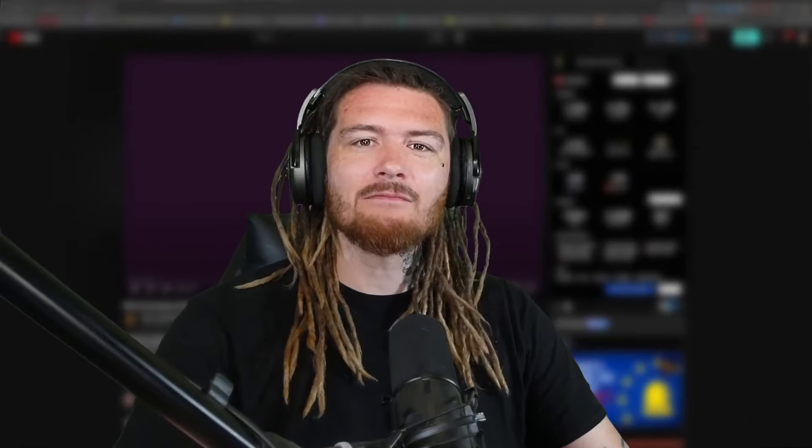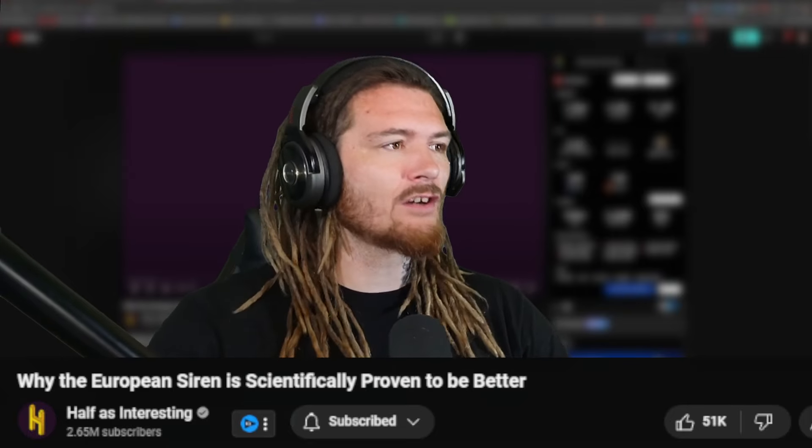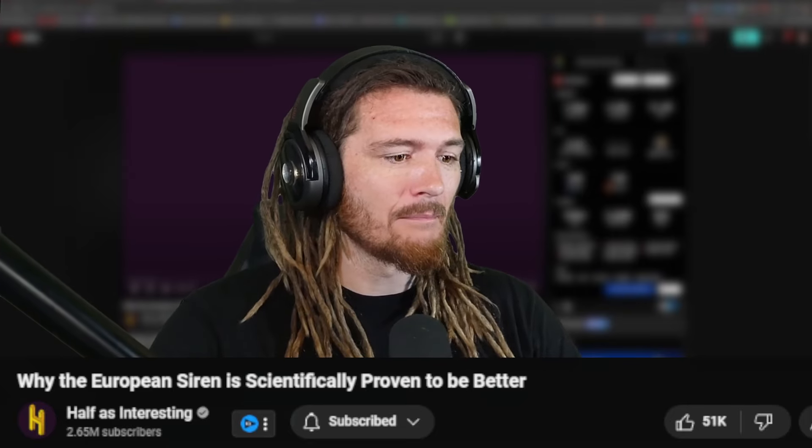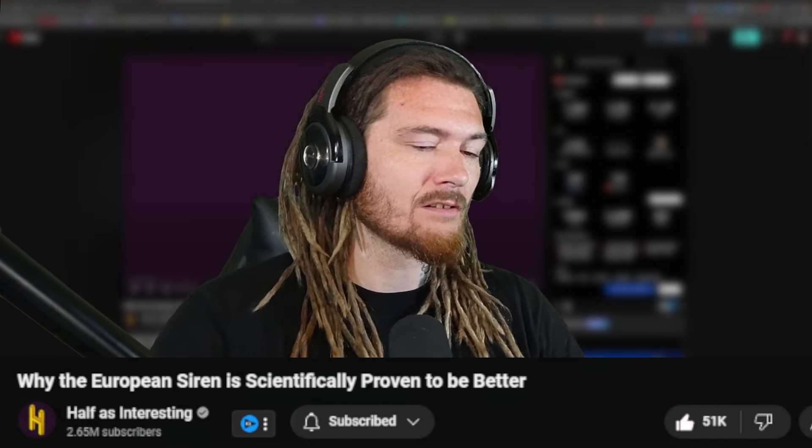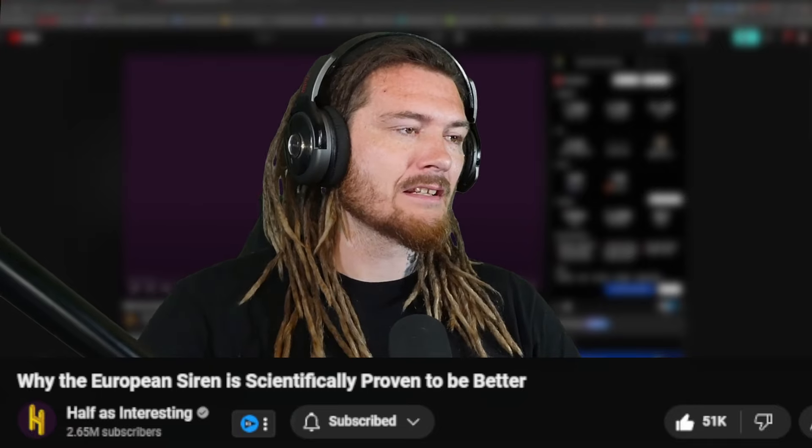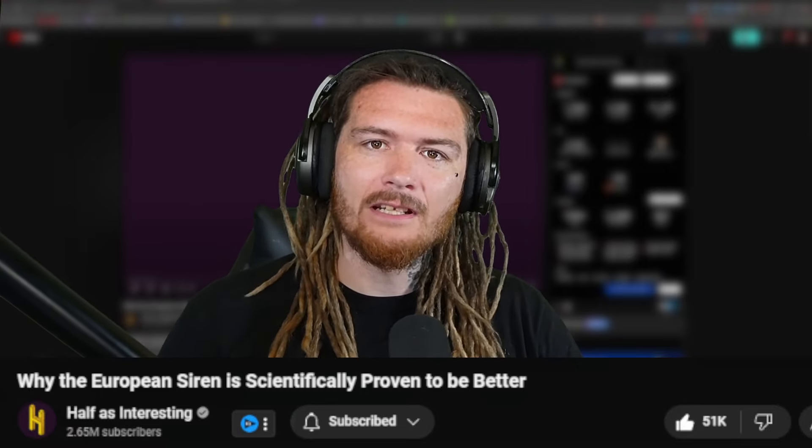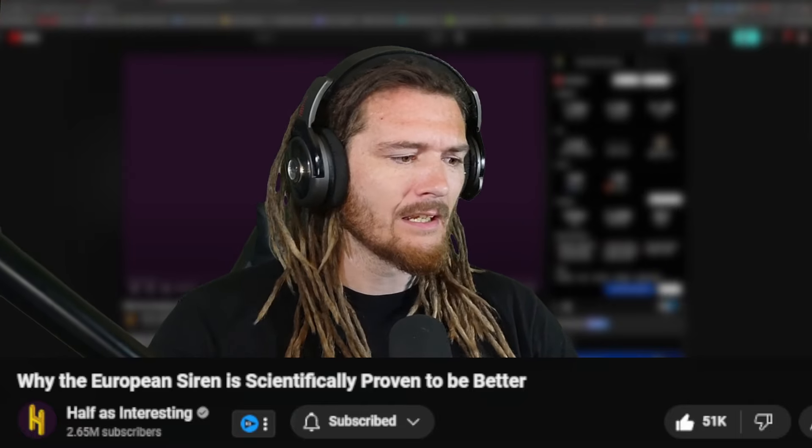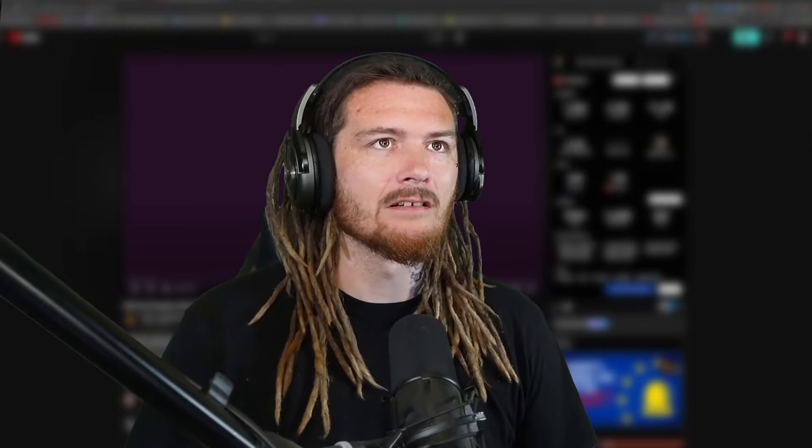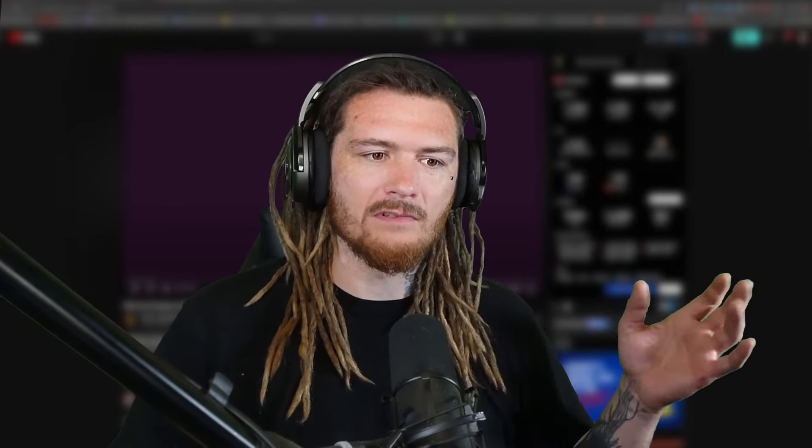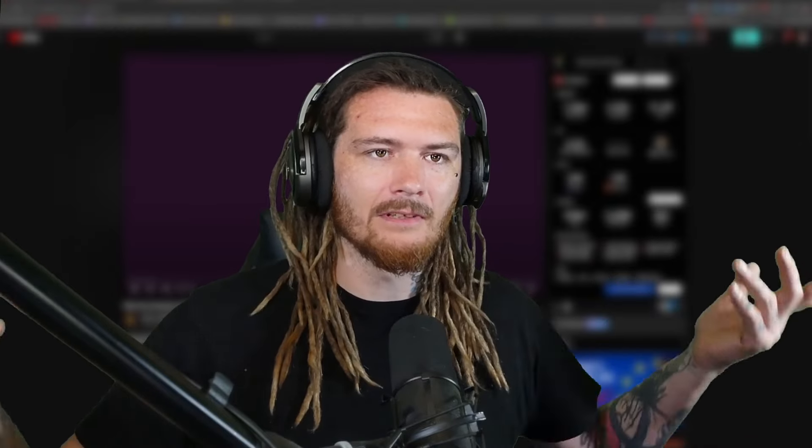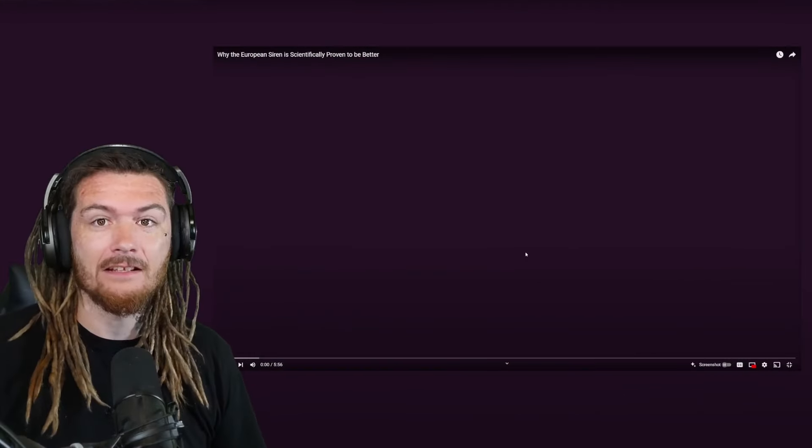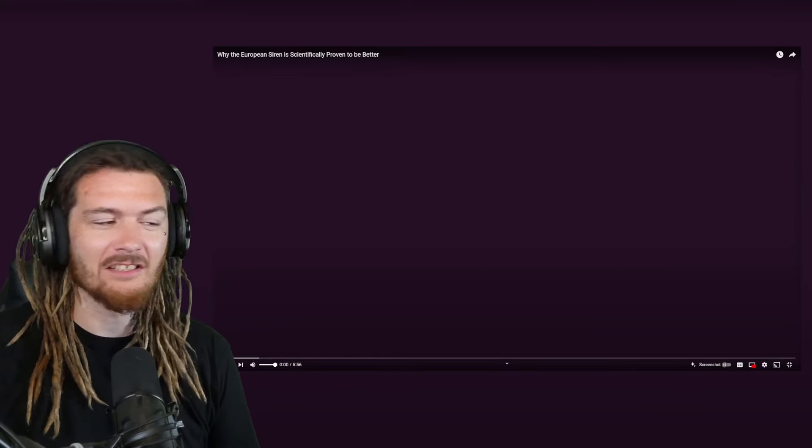How's it going, guys? Welcome back to the channel. We're going to find out why the European siren is better. The video is called Why the European Siren is Scientifically Proven to be Better by Half as Interesting. I've definitely done some reactions to this channel before. They got good videos. Sirens definitely sound different in different places. You hear sirens on movies and stuff from England and Europe, and they sound 100% different than the ones we have here. Everything develops differently and independently, so they probably just both developed independent sirens for different reasons. But we're going to find out why it's scientifically proven to be better. Can't argue with science, right?